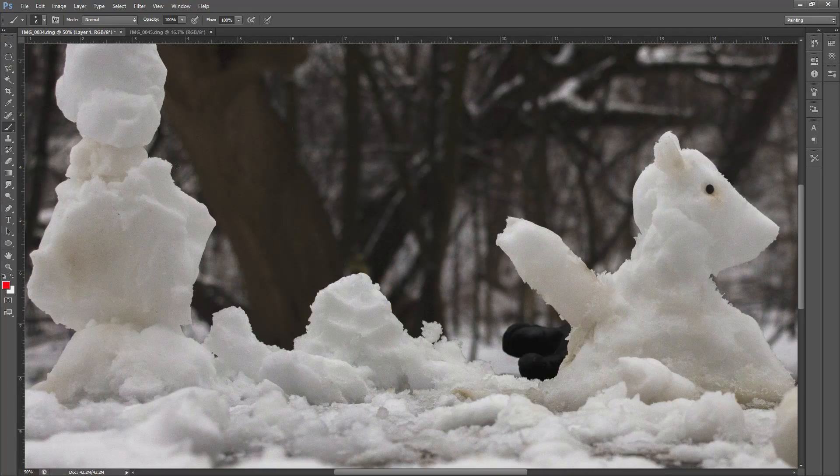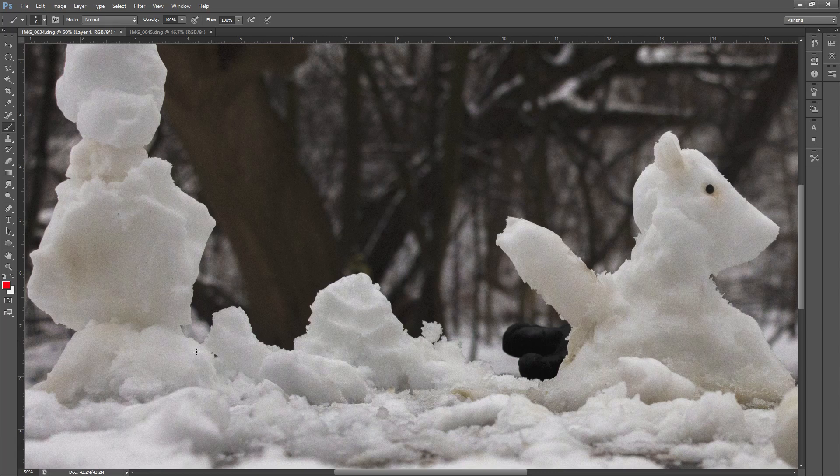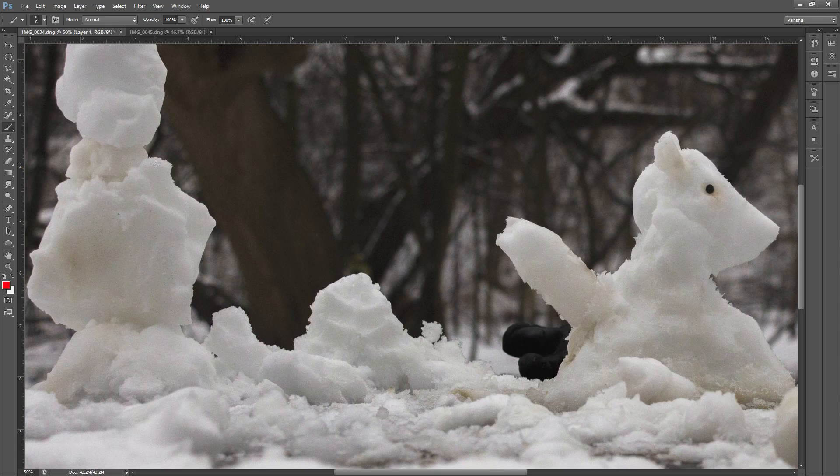The first thing we notice when we work with snowy objects is the uneven shape. We can either model this into our object or we can use displacement. In Redshift we are going to use the displacement to get the unevenness on the surface.